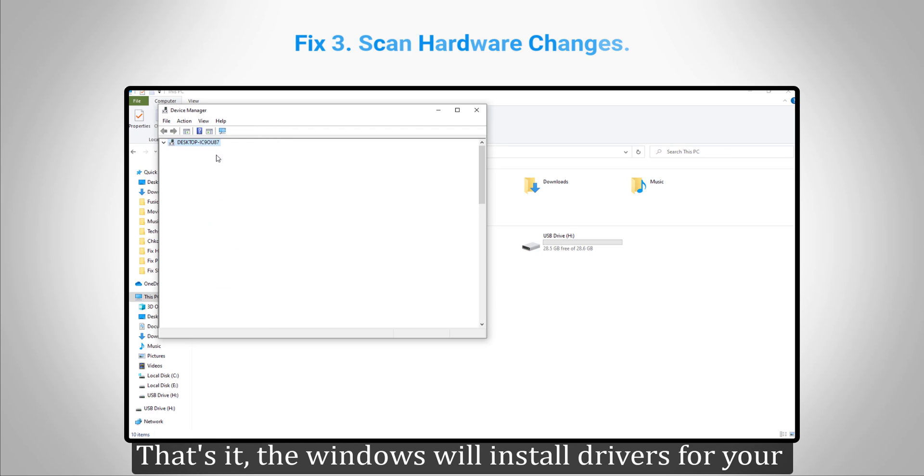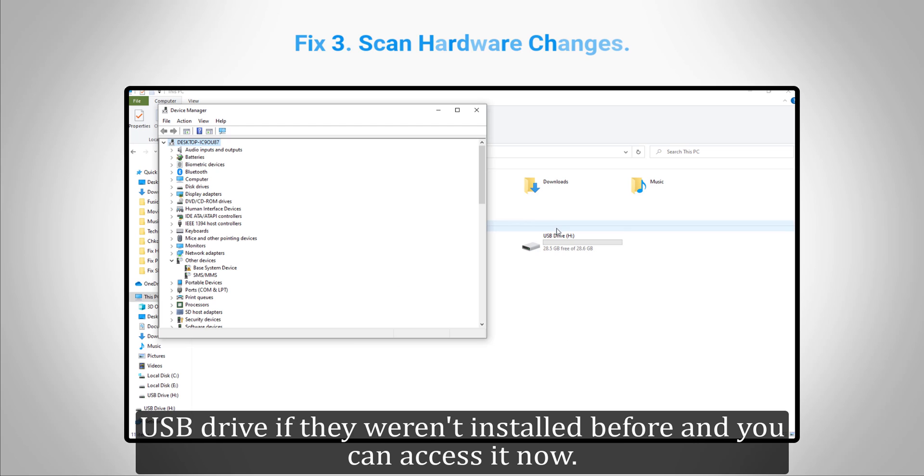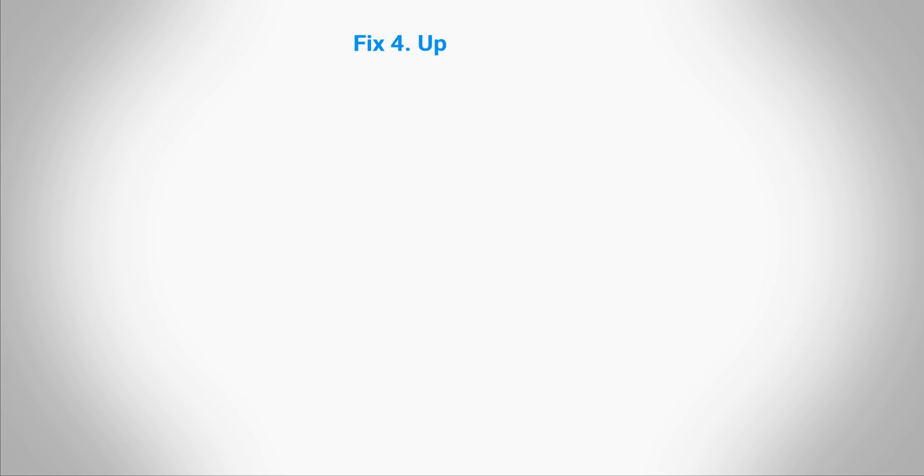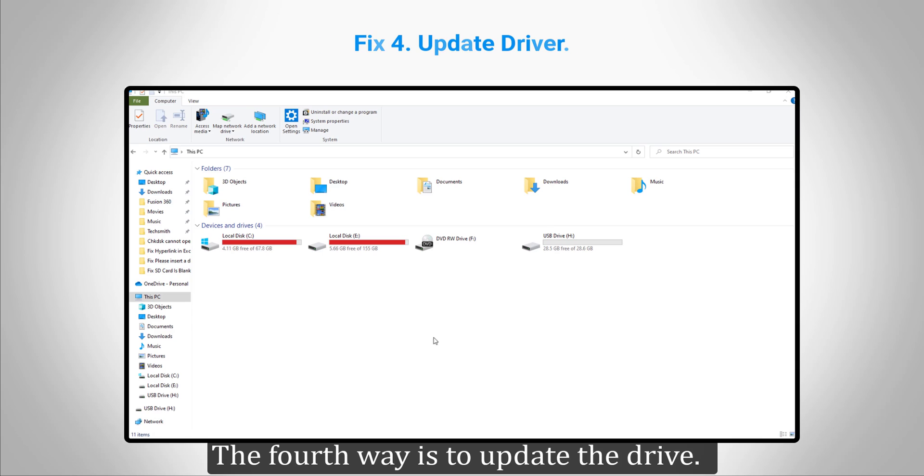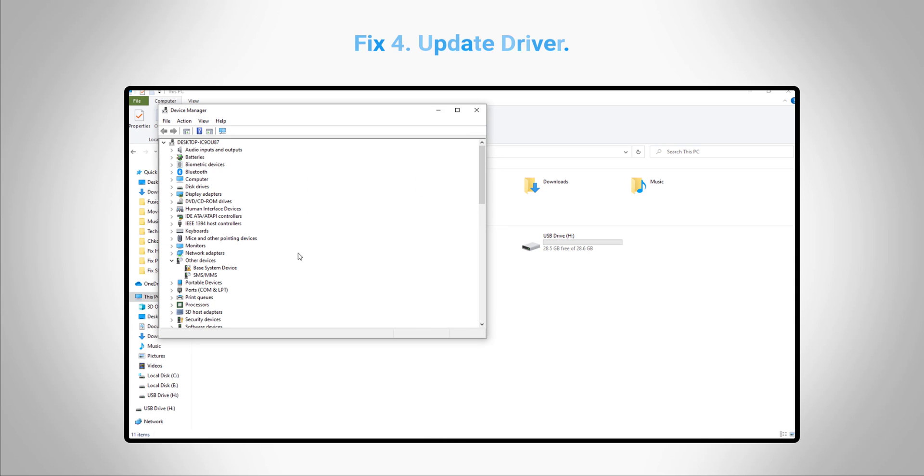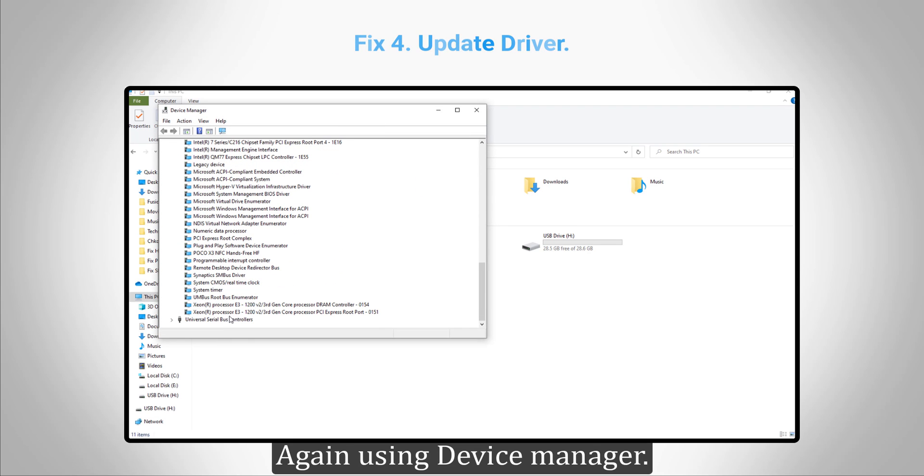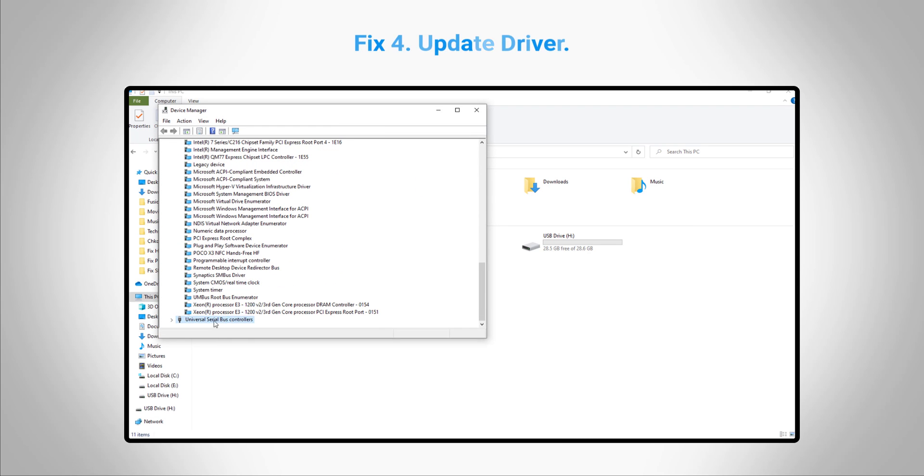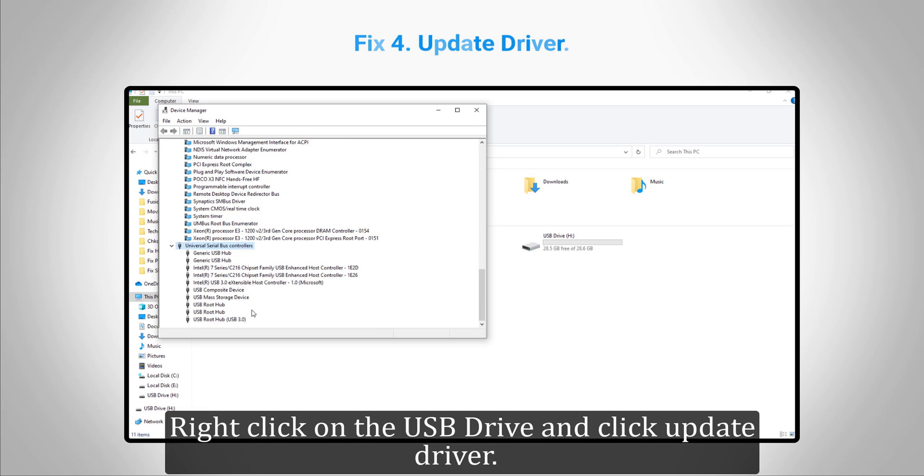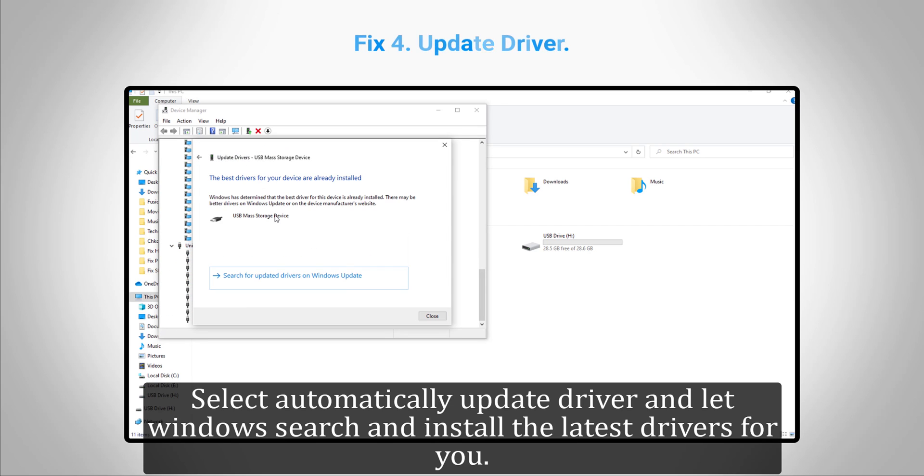The fourth way is to update the driver. Again, using Device Manager, right-click on the USB drive and click "Update driver". Select "Automatically update driver" and let Windows search and install the latest drivers for you.